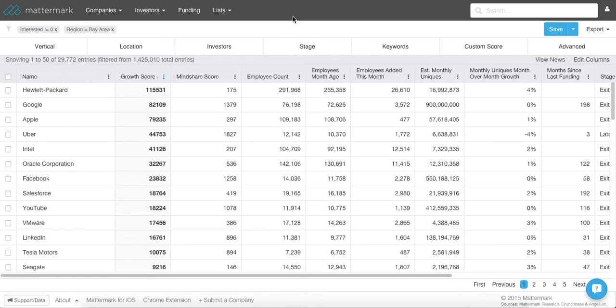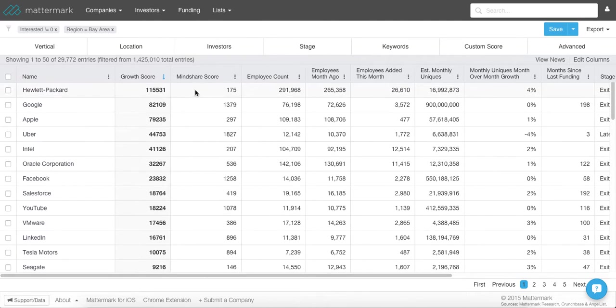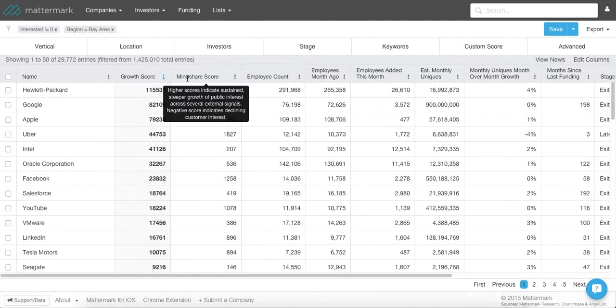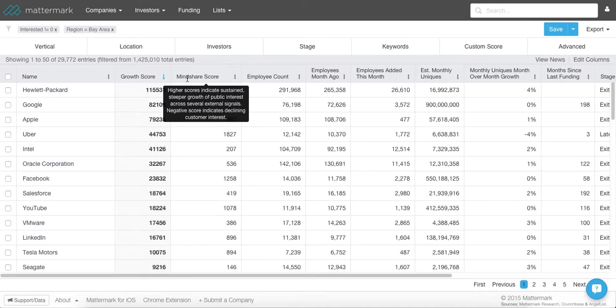Before I go on, I want to explain a couple of scores that we have in Mattermark to help you surface interesting companies. We have the Mindshare and the Growth Score. The Mindshare score is a score looking at web signals. It's basically a gauge of public interest. It looks at things like website traffic, social media mentions, and mobile downloads.